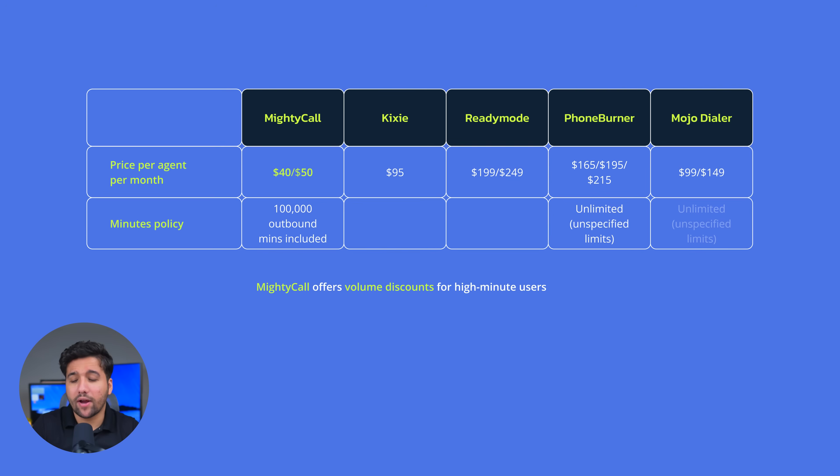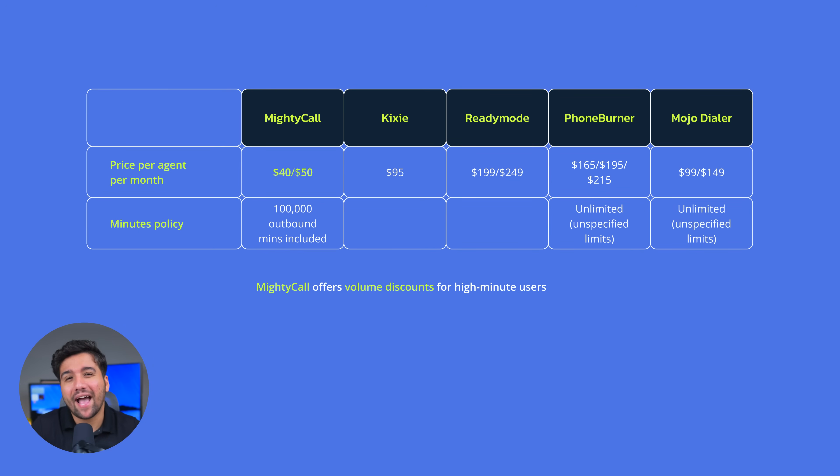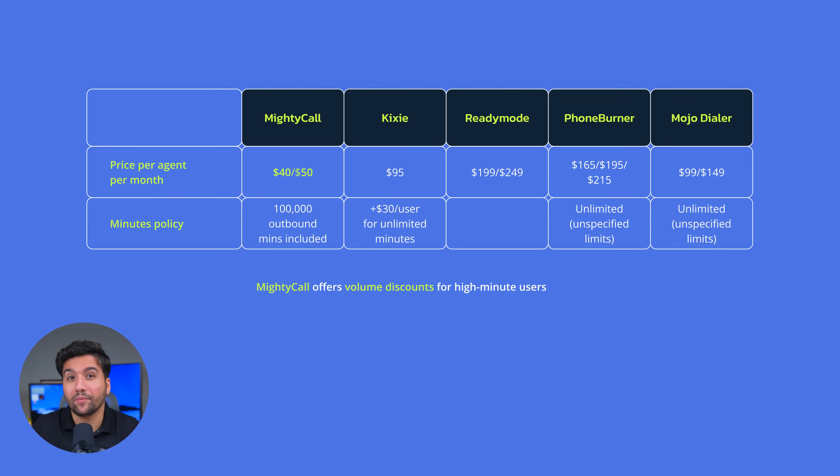PhoneBurner and Mojo claim they have unlimited minutes but have unspecified use case limits, while Kixie charges $30 per user for unlimited minutes, and ReadyMode charges $0.02 per inbound minute.